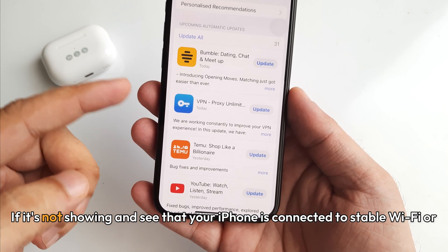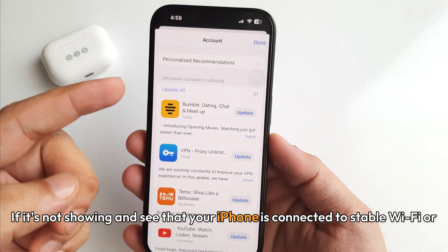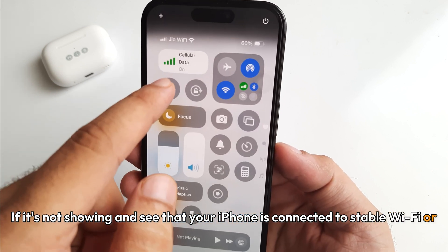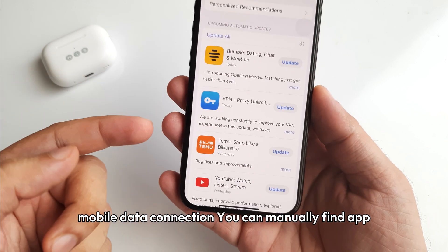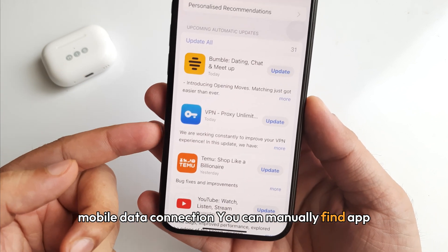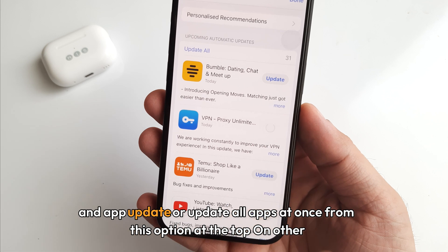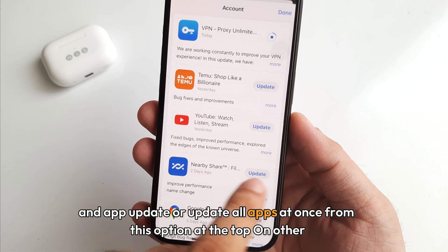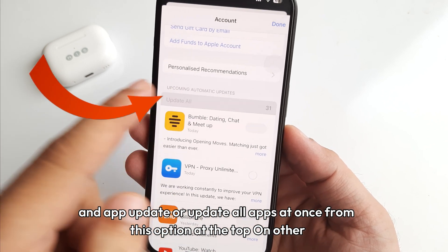If the list is not showing, make sure your iPhone is connected to a stable Wi-Fi or mobile data connection. From this section, you can manually find an app update or update all apps at once using the option at the top.